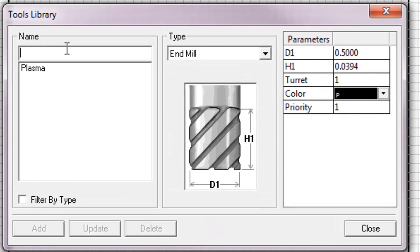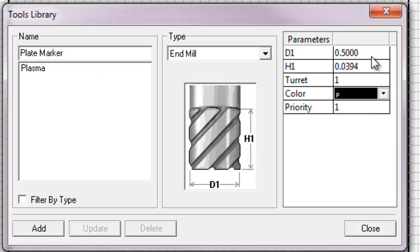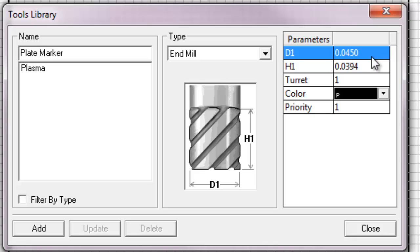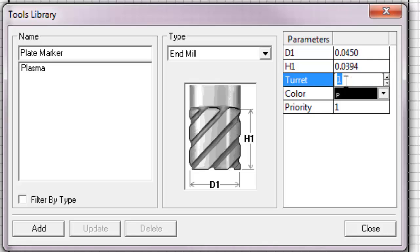Here's where we're going to input plate marker. As you can see, in our tool library, we don't have plate marker. Now let's go to D1, which is our curve. Let's go 0.045. Hit enter. Go to turret 2. And we want to make sure we input turret 2 instead of 1. Turret 2 is for plate marker.